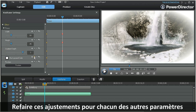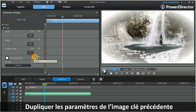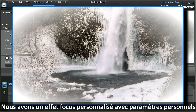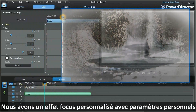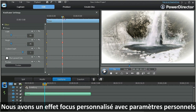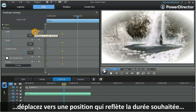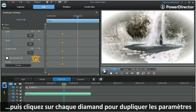By clicking on the background and position diamonds, this will duplicate the settings of the previous keyframe. So now we have a focus effect customized to our desired parameters. To maintain these settings for a specific duration, move the scrubber to a new position that reflects that desired duration, then simply click on each parameter's diamond to duplicate the previous keyframe setting.